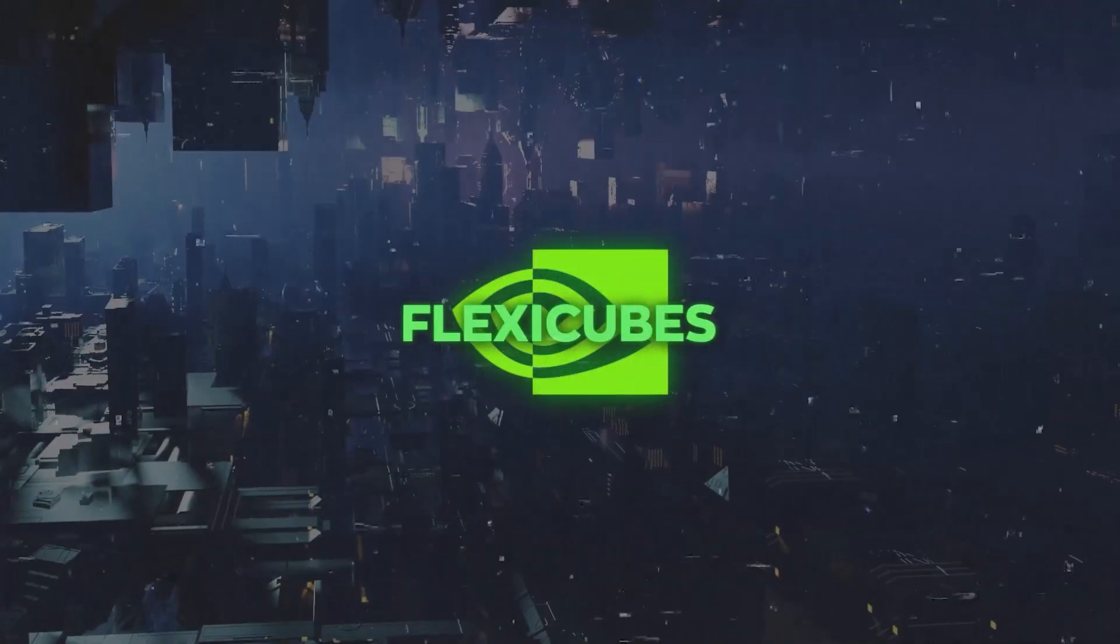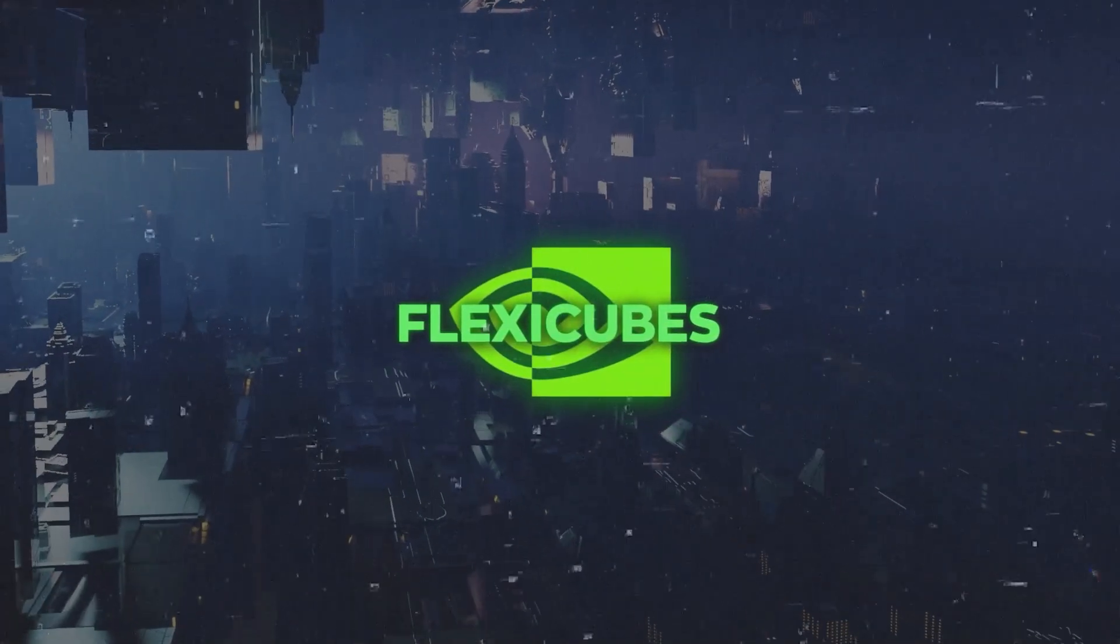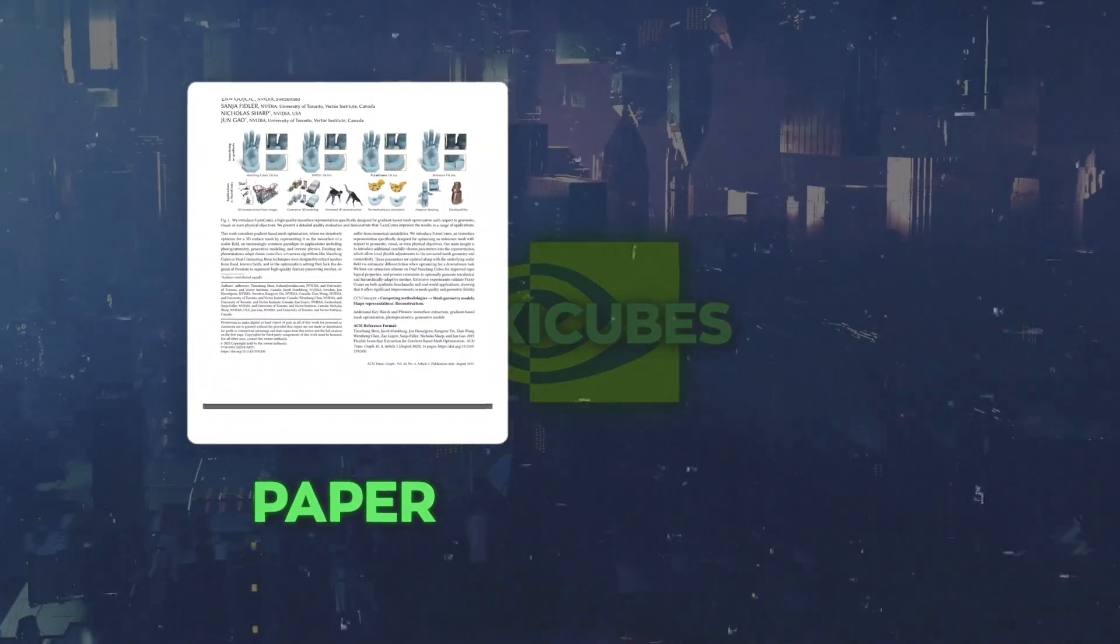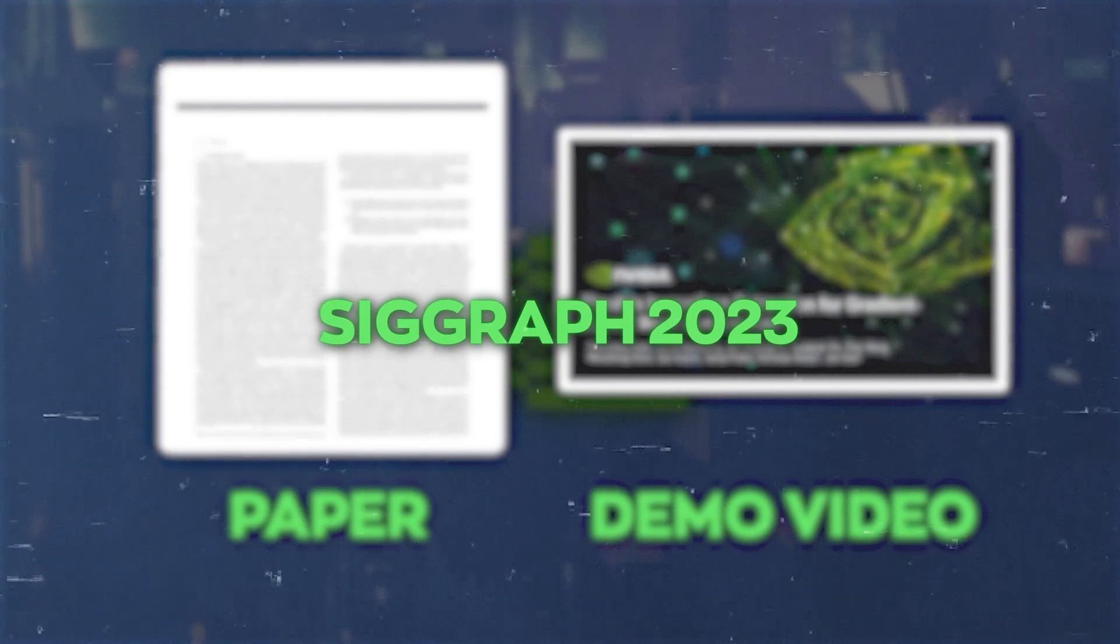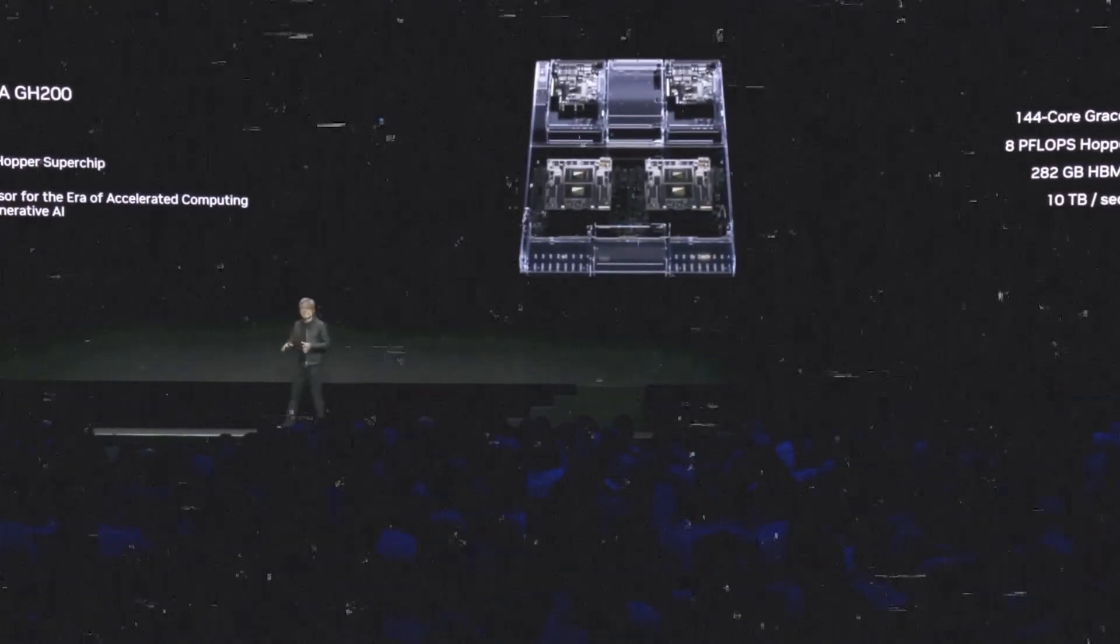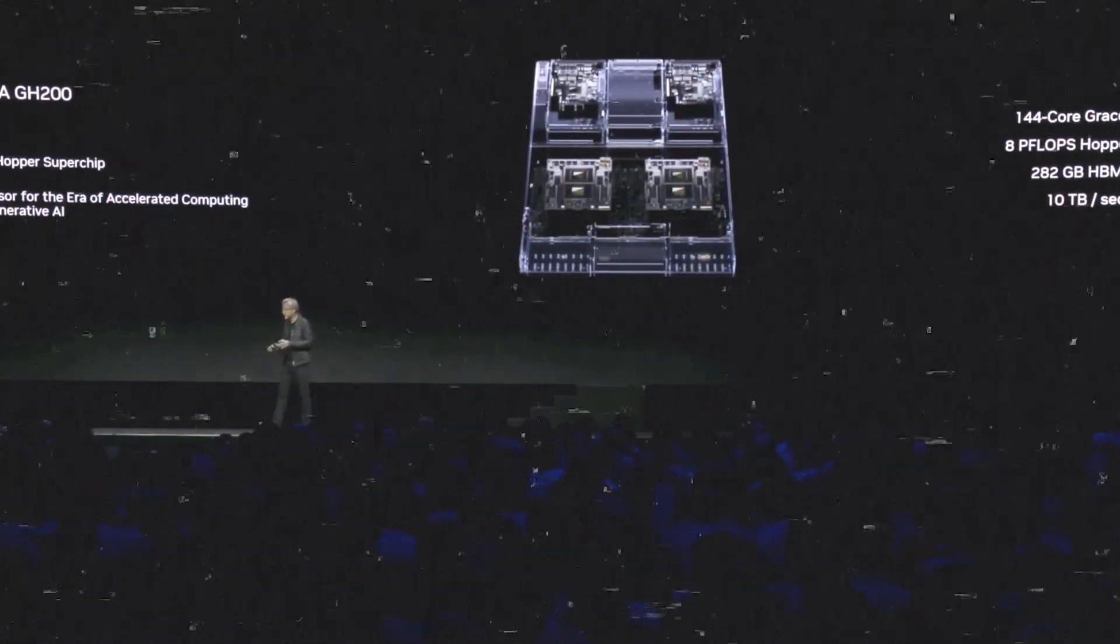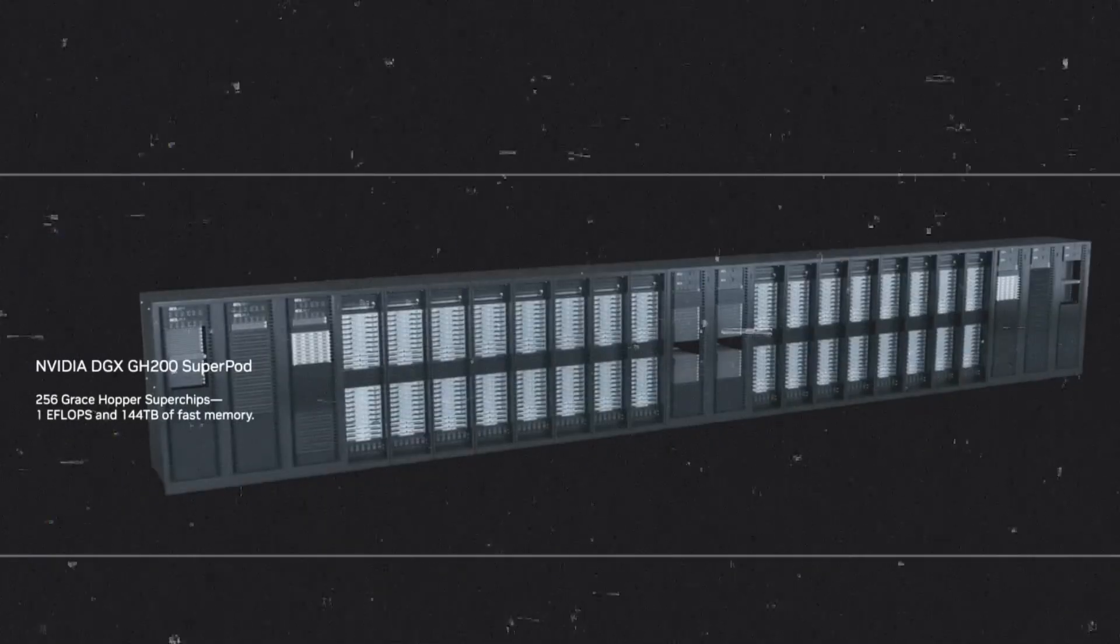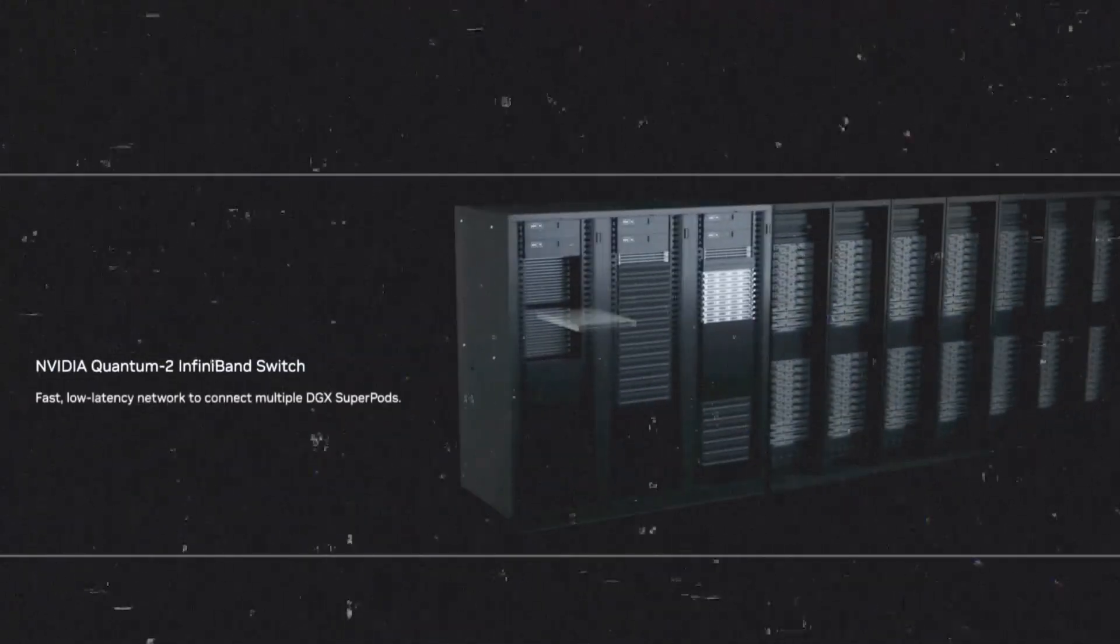If you want to learn more about FlexiCubes and see it in action, you should check out NVIDIA's research paper and demo video that they presented at SIGGRAPH 2023 in Los Angeles. SIGGRAPH is actually one of the most prestigious events in computer graphics and interactive techniques where researchers and professionals from all over the world gather to showcase their latest work and discoveries.